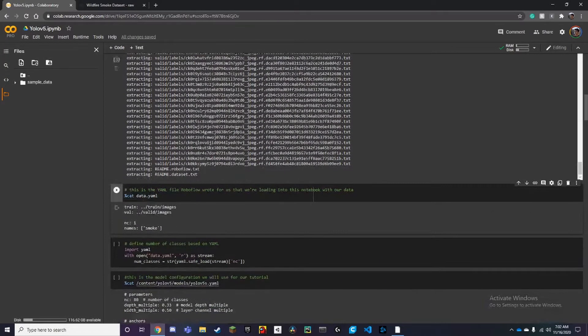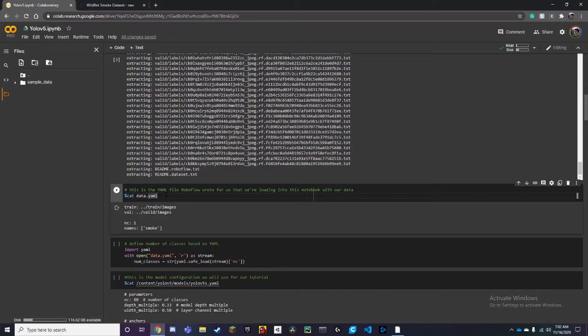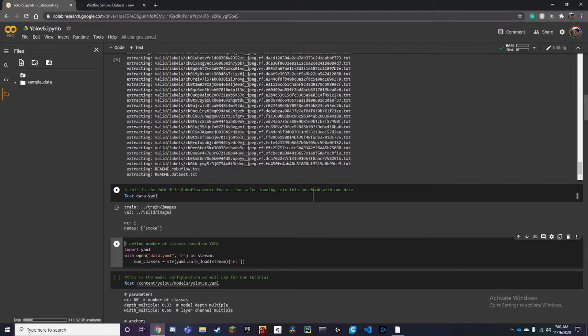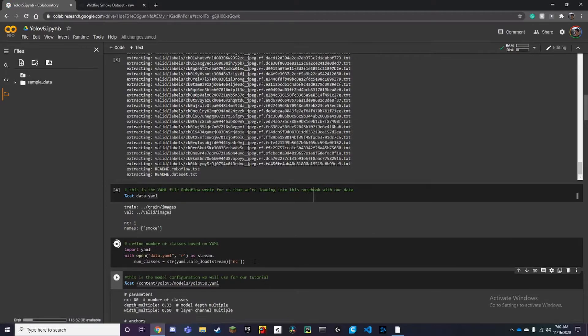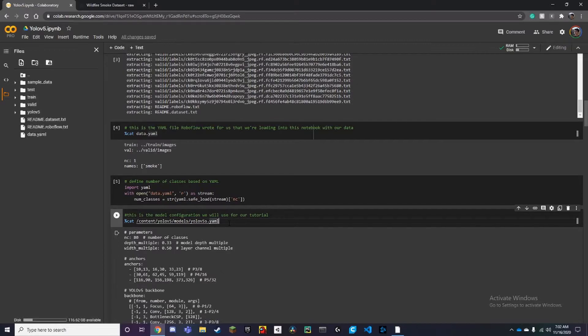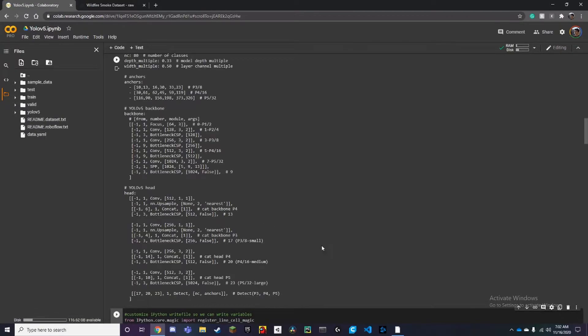Here if you run it, you can see that the names or labels is smoke. Here you can also run this, and now we have our YOLOv5 folders that we want to run this.